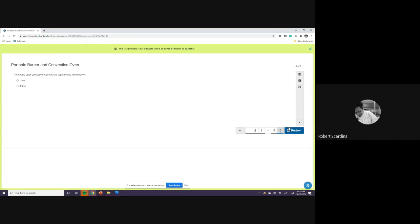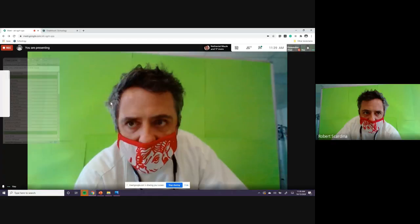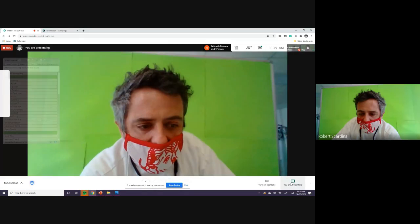The double stack convection oven has two separate gas levers. True or false? Somebody new. Come on. Somebody answer. Thank you, Levi. True. Boom. We are done there. That is that. Now, if you understand everything, tomorrow we'll be going over how to light the stoves and do the same kind of thing again. Any questions? Any questions?